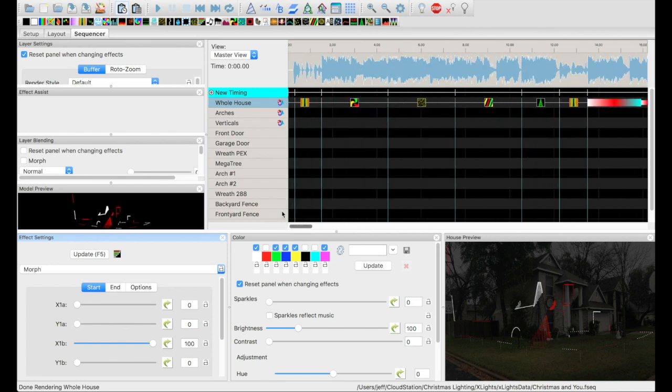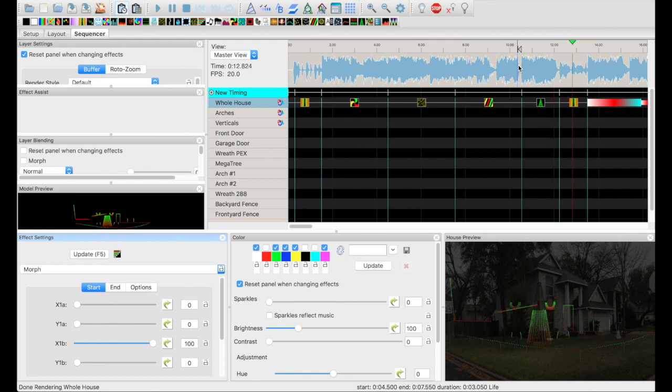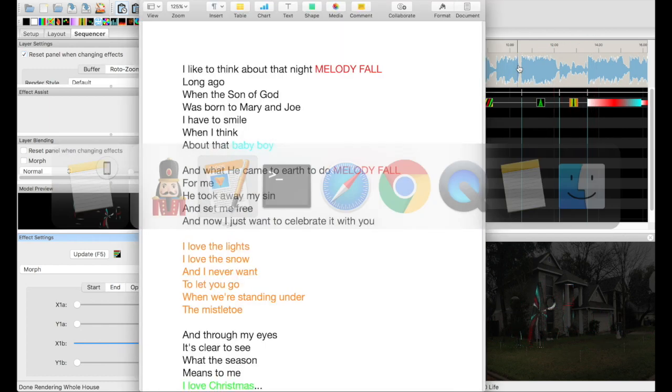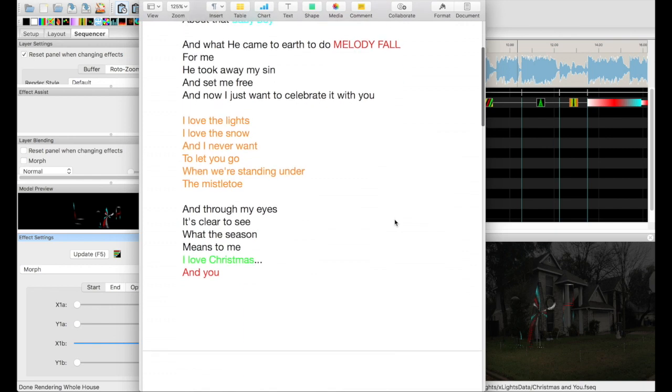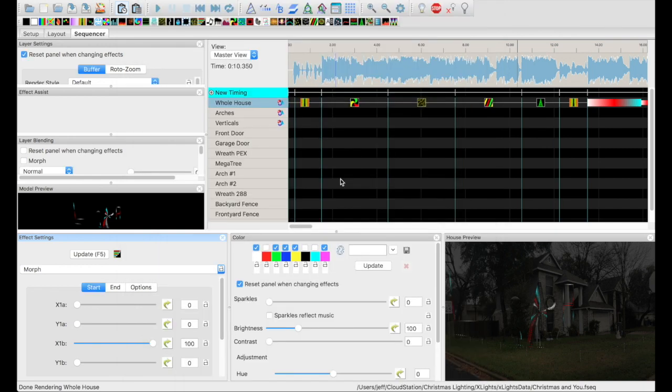Actually, I printed out or I got the lyrics and I made notes on it, color coded some of this stuff. So like the baby boy, that should be blue, right?